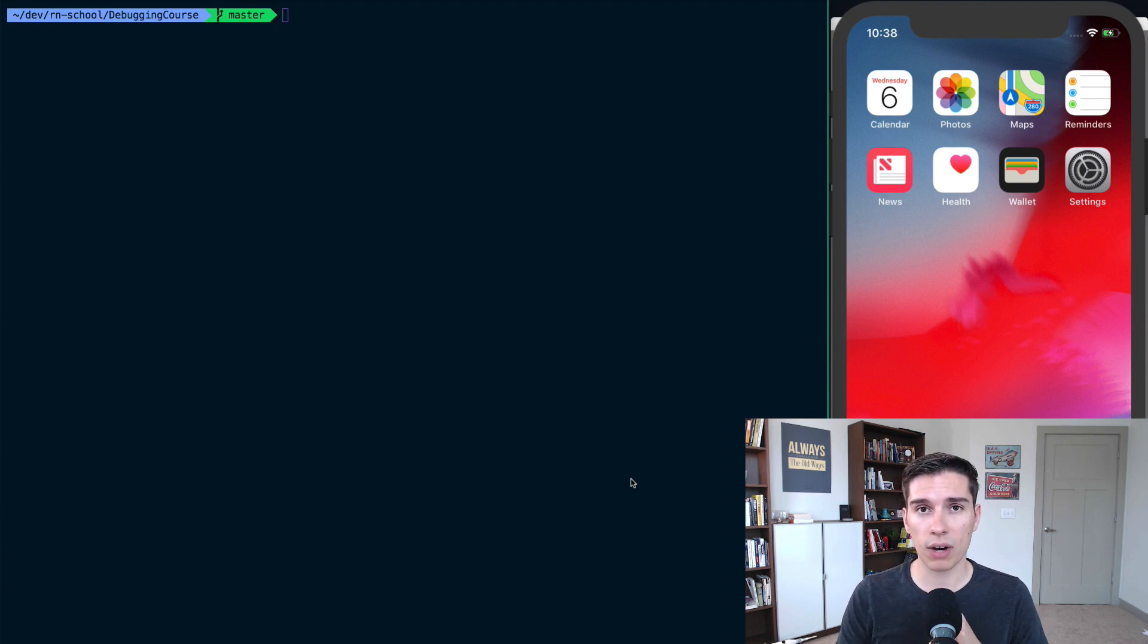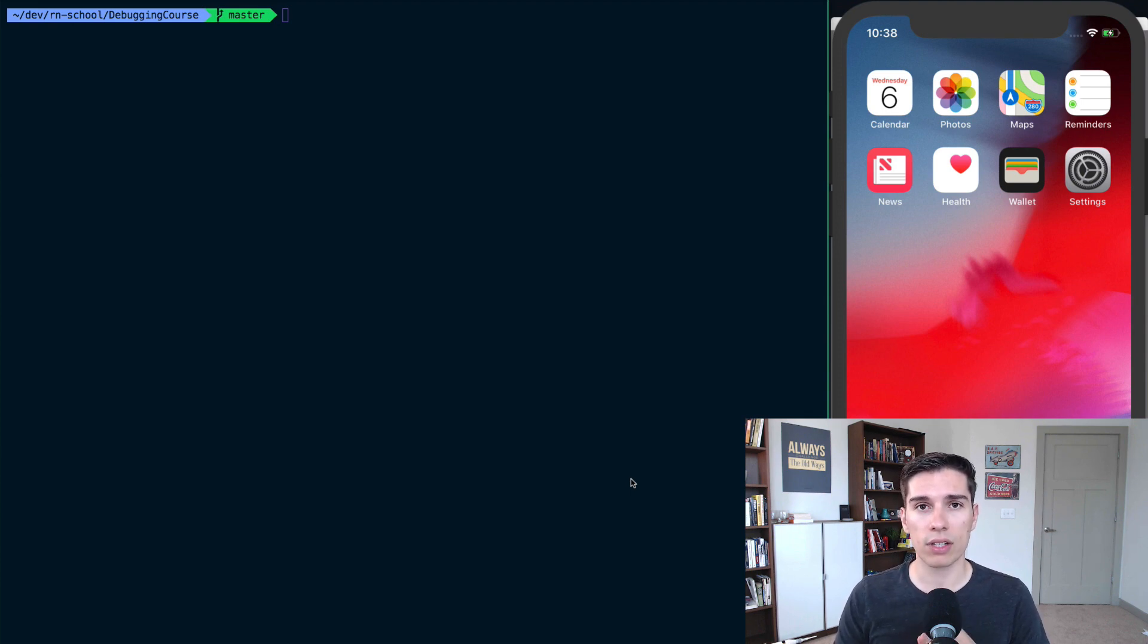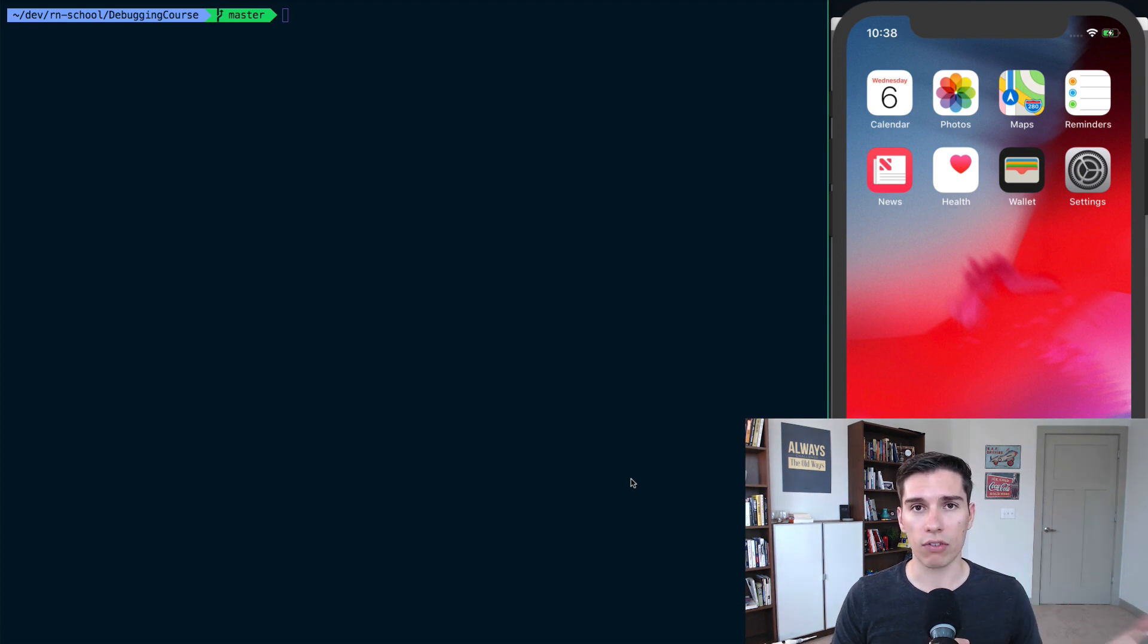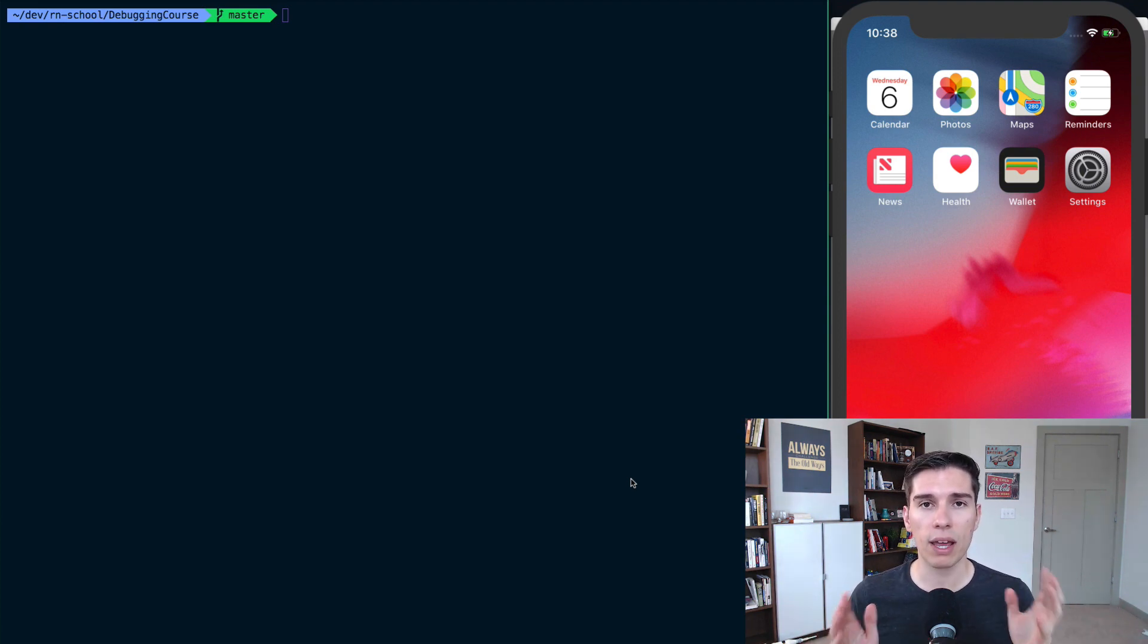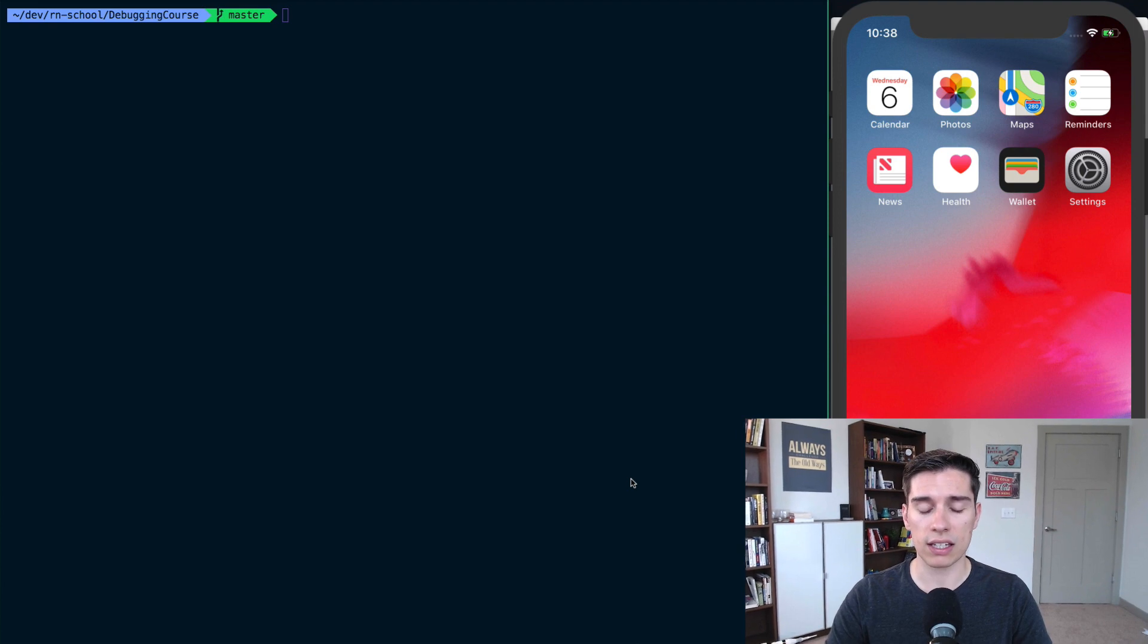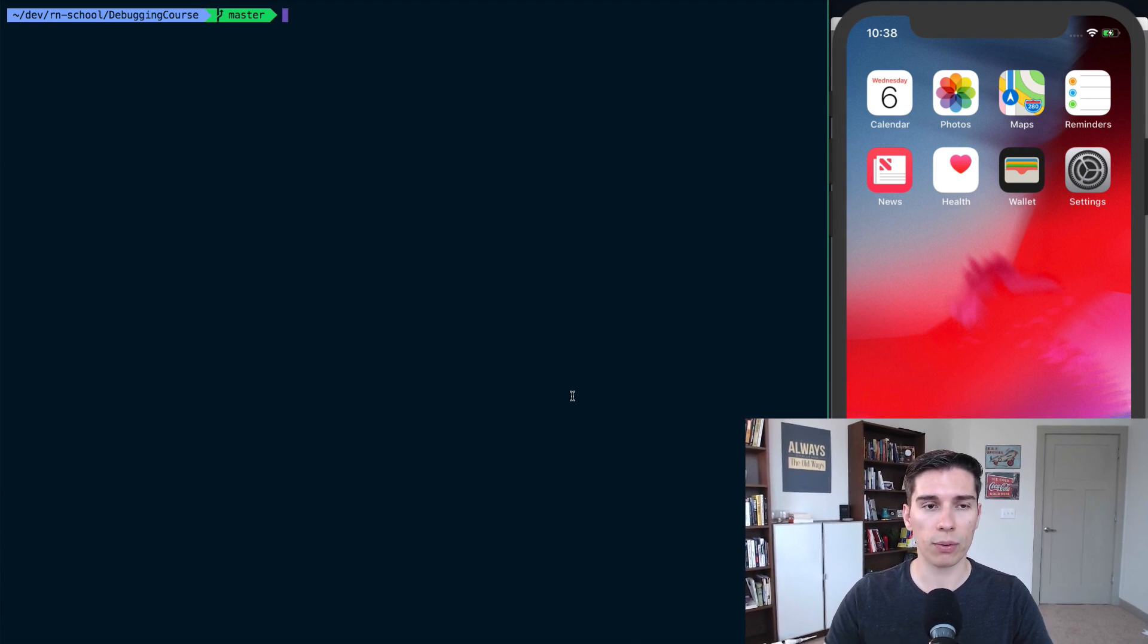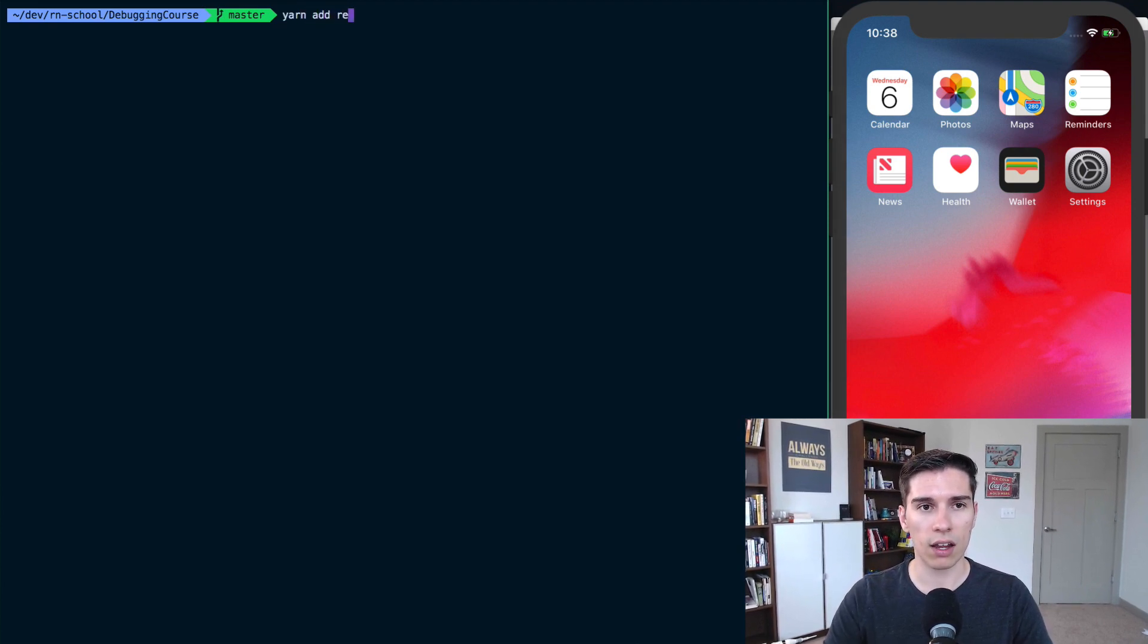You'll need to either create your project with React Native init, or if you're using Expo, eject from Expo. With that out of the way, we can start the really easy installation process. We'll say yarn add instabug-react-native.